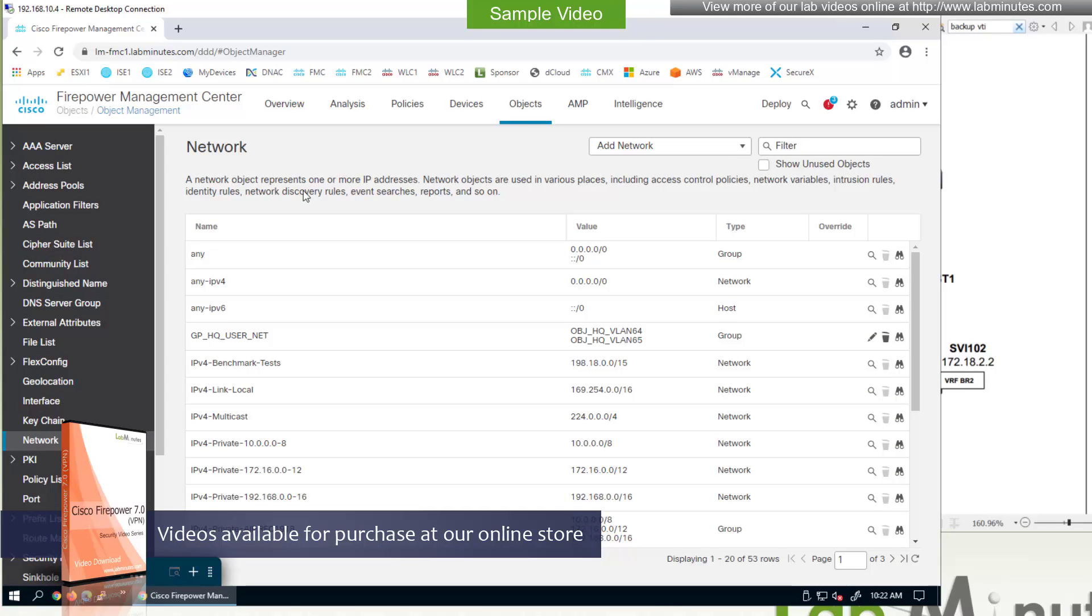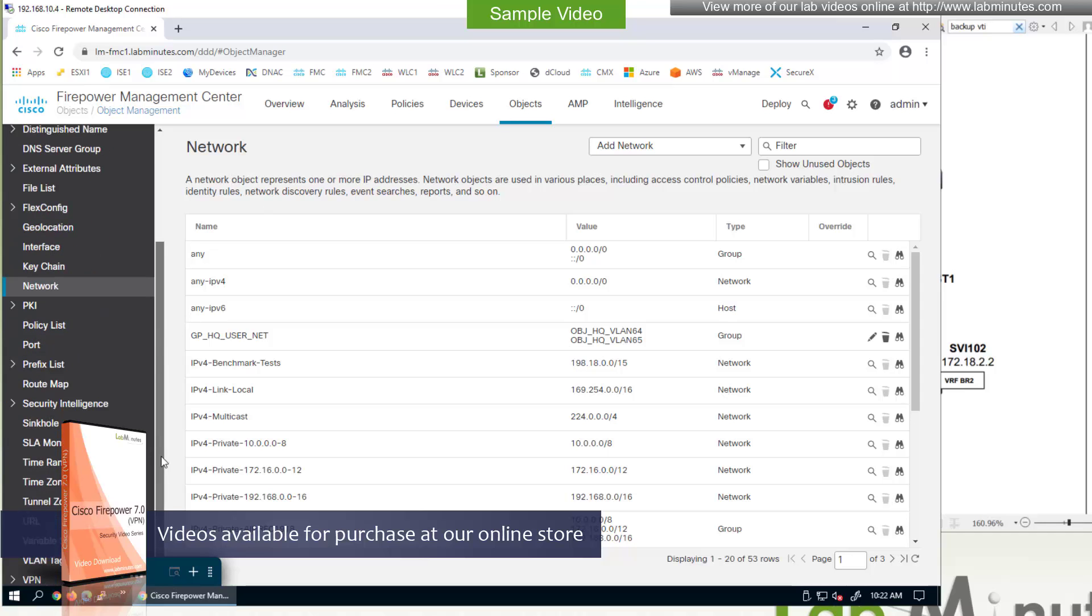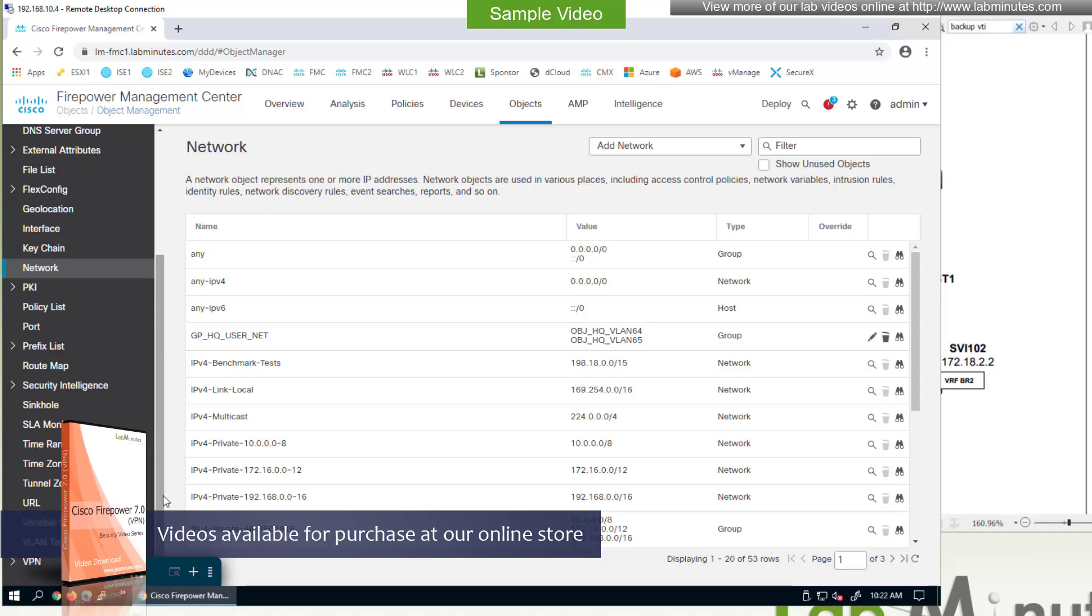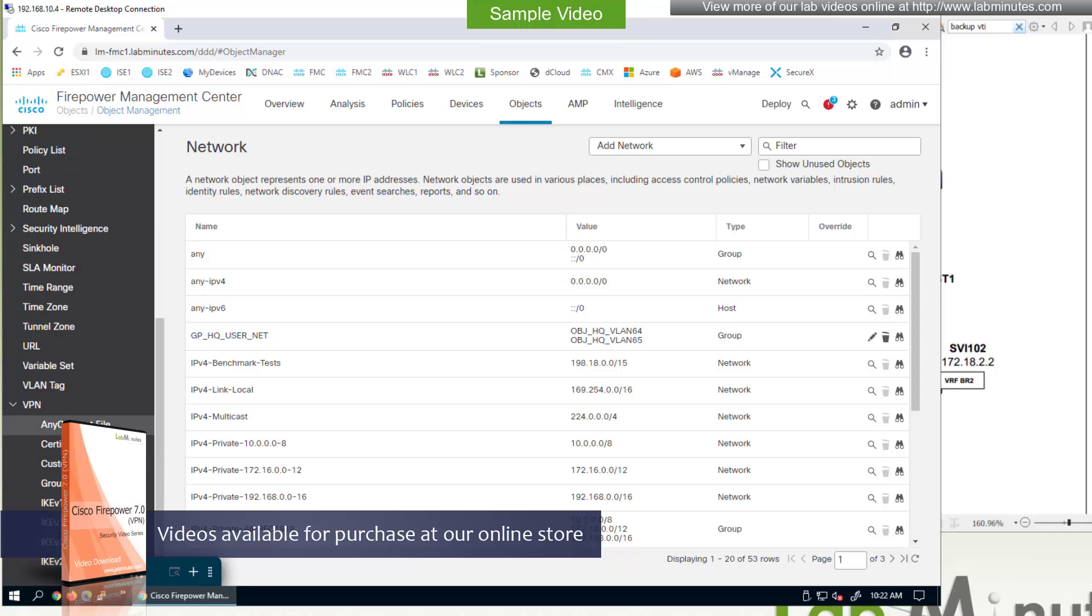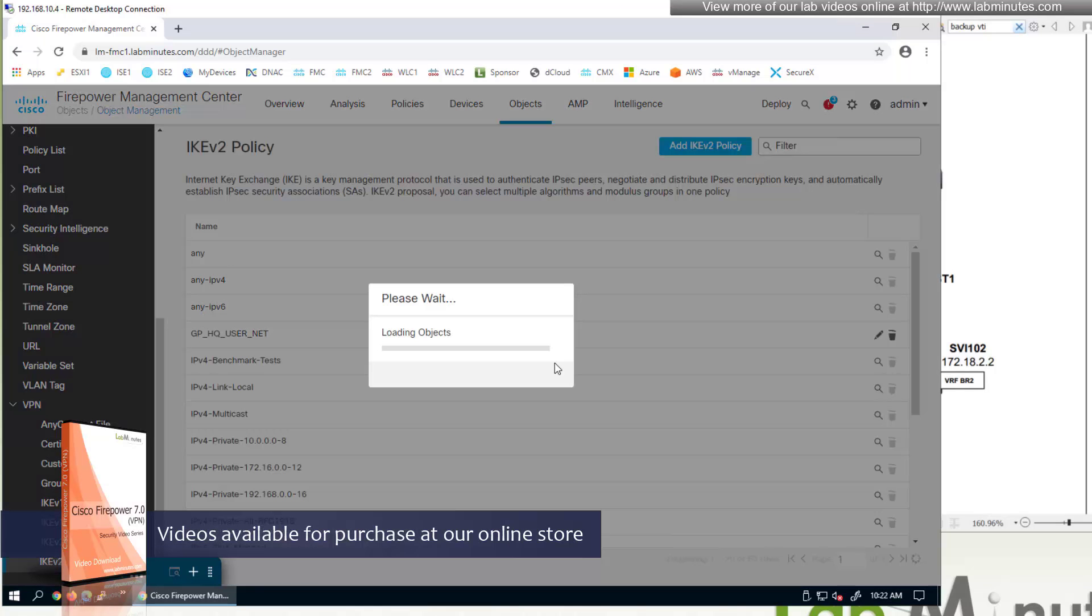Then we can proceed to the object configuration because we need to configure the IKE policy. This is located under the VPN, which is in the bottom left corner, kind of tucked away there. Click on IKE V2 policy.